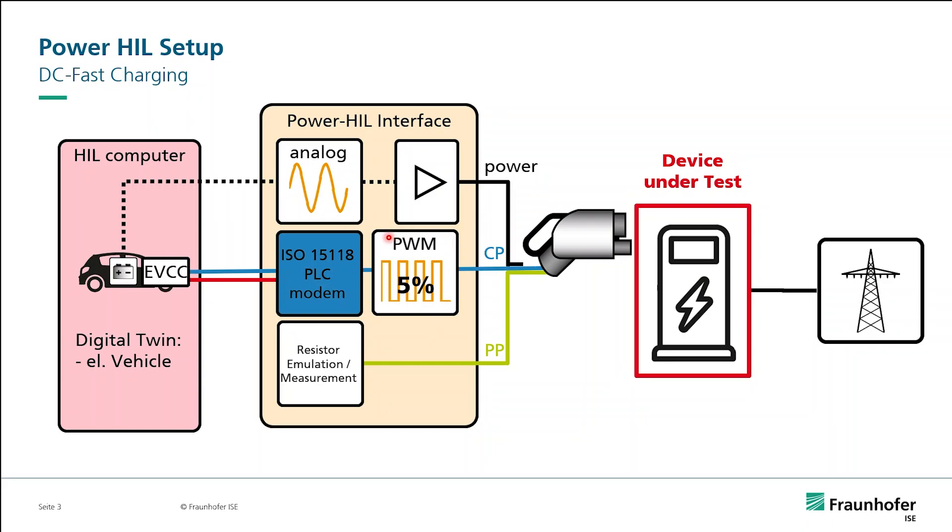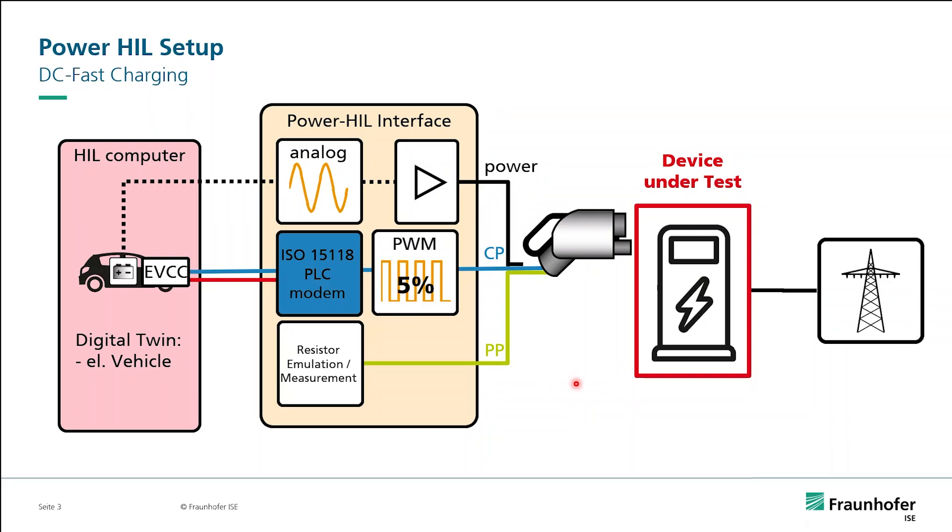The high-level communication is established with the modulated PLC communication on the CP contact. That means they have the Ethernet connection created between the electric vehicle and the charger. This communication is done by standard ISO 15118-2 and various messages are communicated.